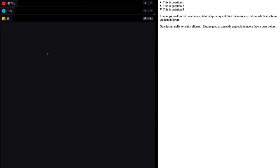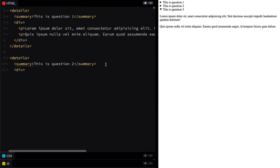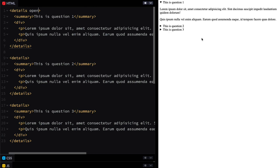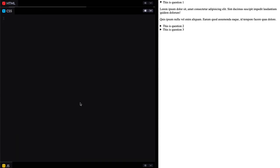We haven't added any JavaScript yet. The browser is giving all this functionality to us for free, which is really cool. From here we can also control it ourselves. If I wanted to, I could set an attribute of open, and you'll notice the other two closed because the whole page resets, but question one is now open by default. It doesn't stop me from closing it, but it is open at the start — so we're setting that initial state to open.